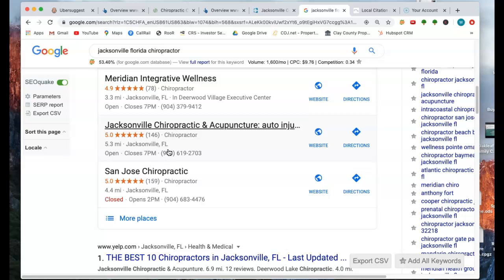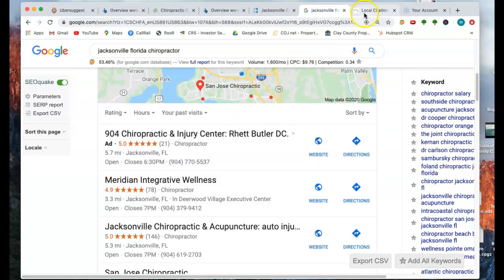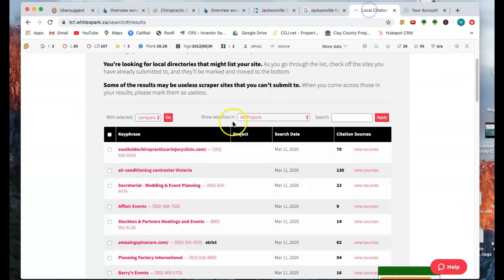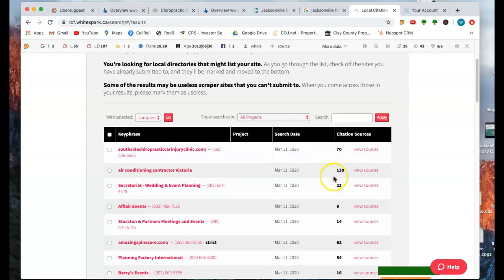And that's again, it's not hard to do. It's a little bit time consuming, but they all 300 can be utilized. Let's see where you rank on that. We've got another tool we use to look at that. Here you are, Southside Chiropractic Car Injury Clinic. And it looks like you're in 70 directories, which is good.